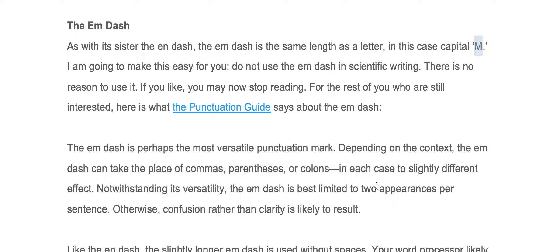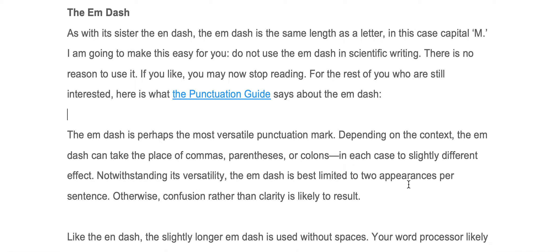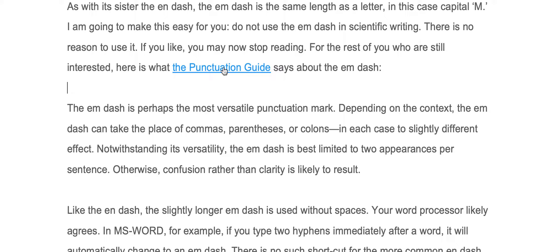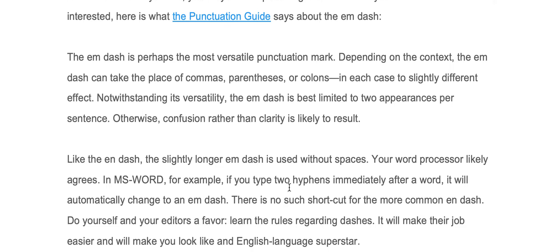I'm going to make this easy for you. Do not use the M-dash in scientific writing. There is no reason to use it. If you like, you can stop reading now and stop listening. For the rest of you who are still interested, here is what the punctuation guide says about the M-dash.